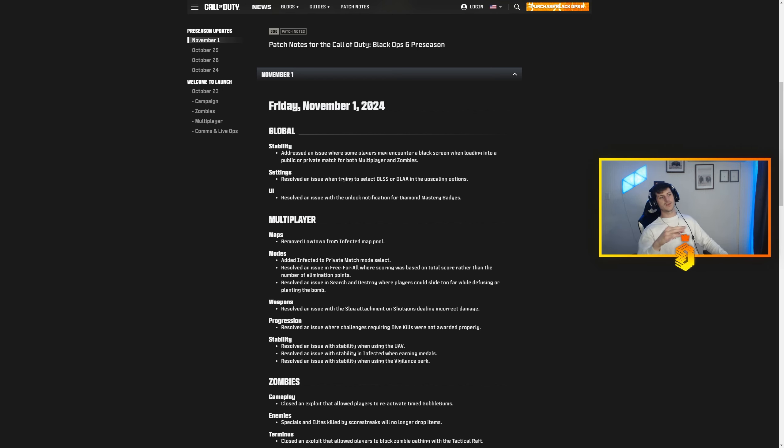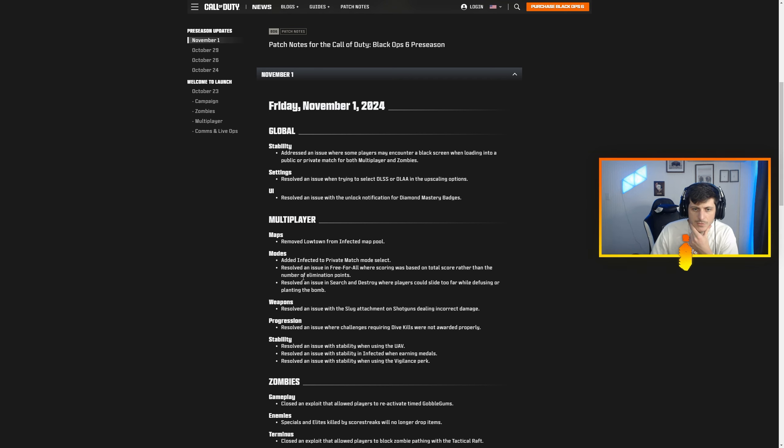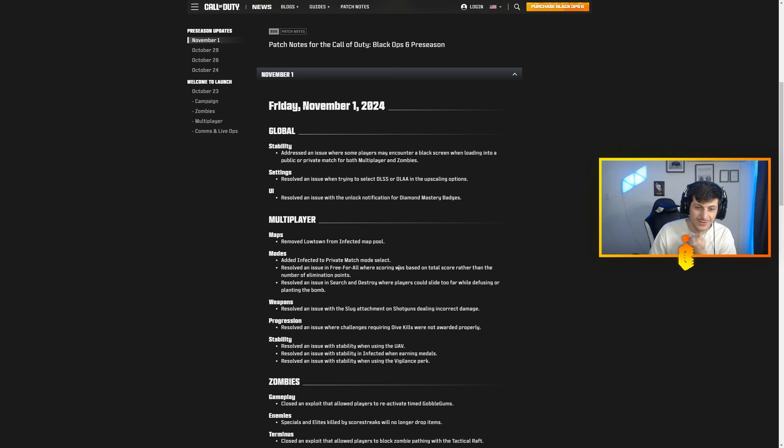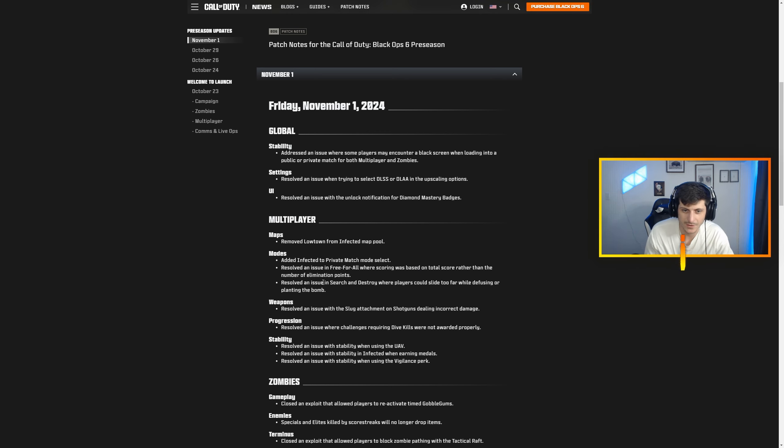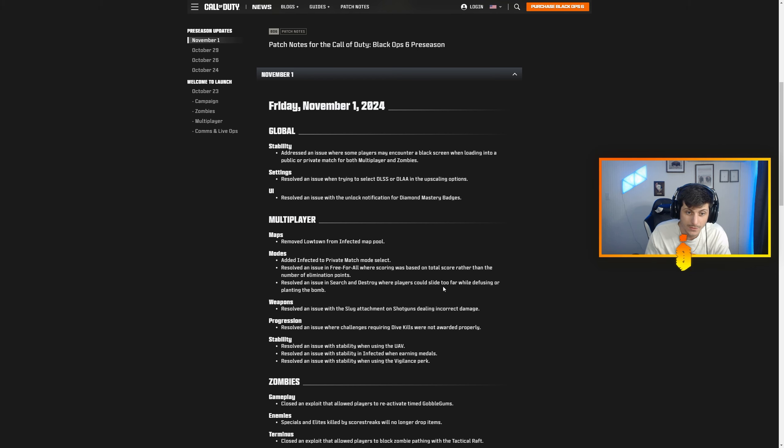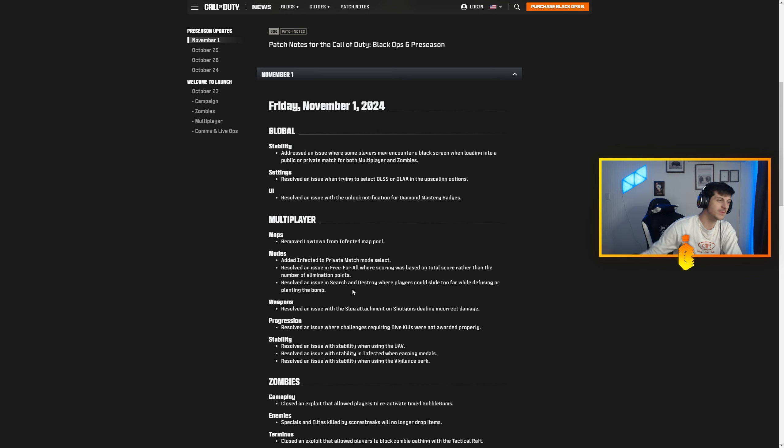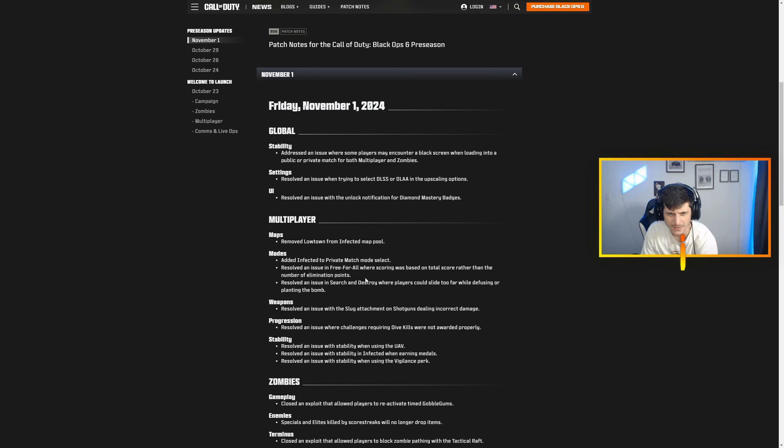You can get under the map in Lowtown 100%. Resolved an issue in free-for-all where scoring was based on total rather than the number of elimination points. That's crazy. Resolved an issue in search and destroy where players could slide too far while defusing or planting the bomb. So I guess you could plant it really far away from objective and it was hard to find.